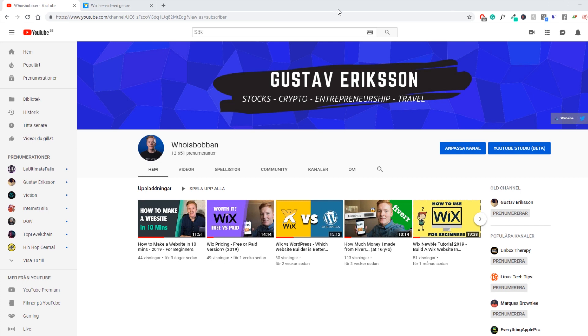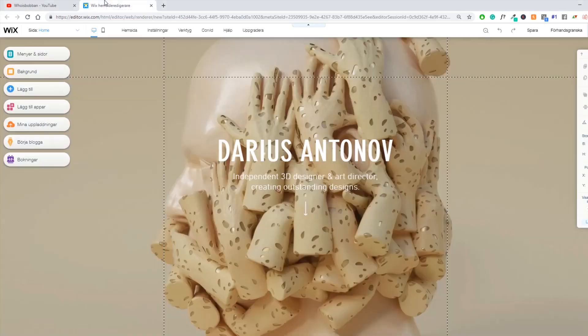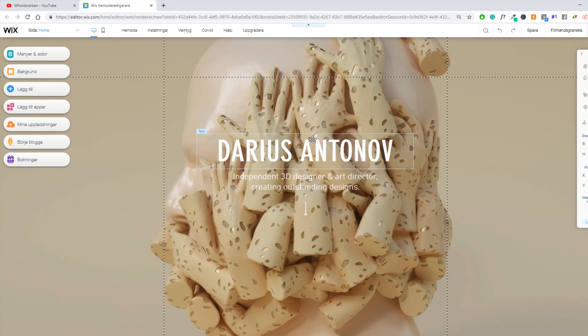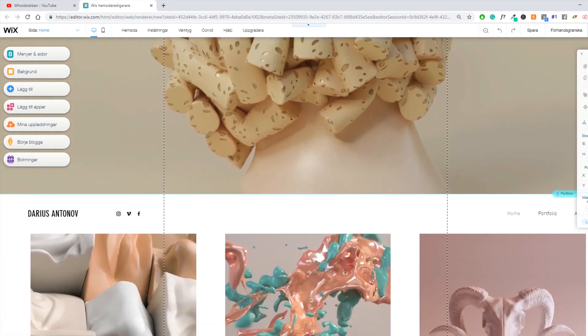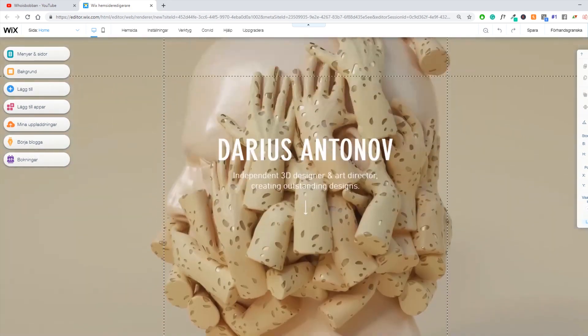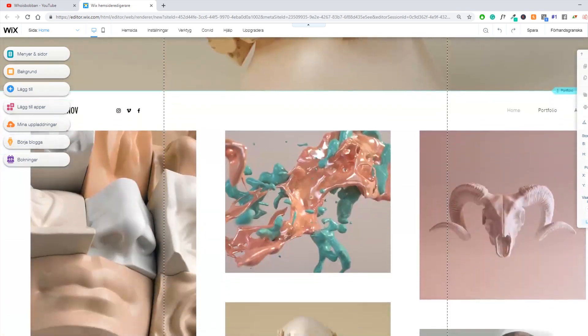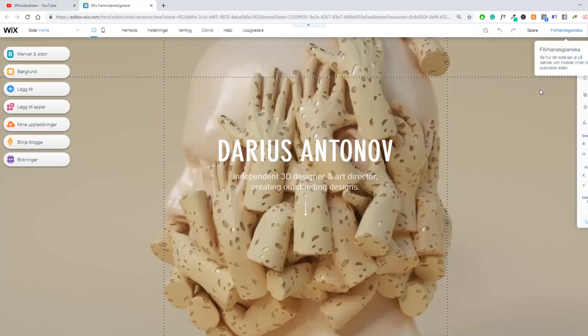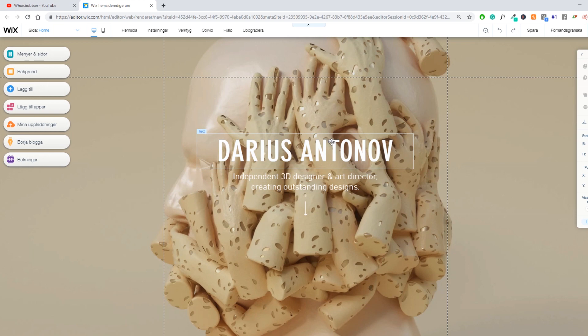So I have actually opened up just a simple template from Wix. This is not my website or anything, this is just a simple template that Wix has provided. This template is supposed to be for designers or something like that, 3D designers, but it looks great.